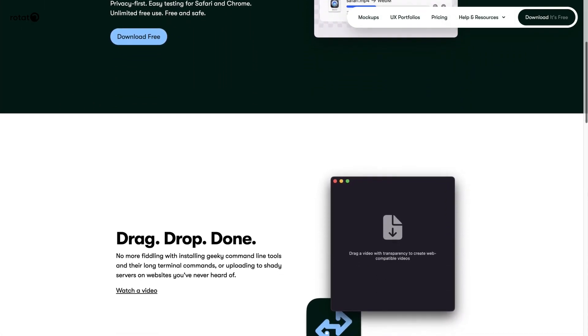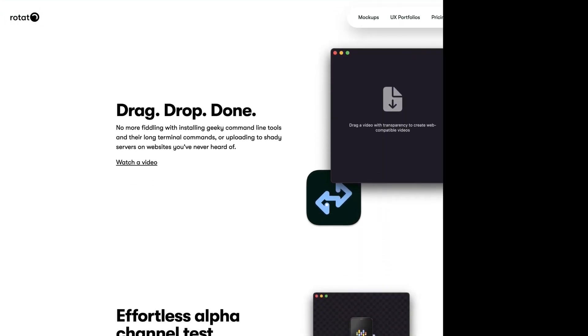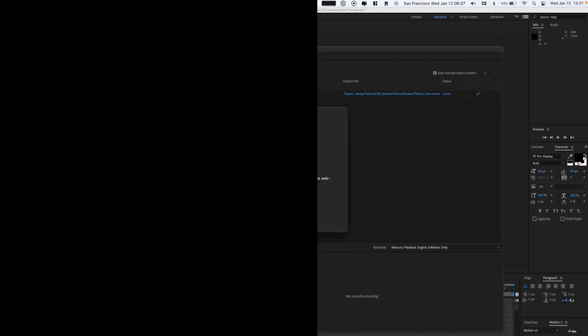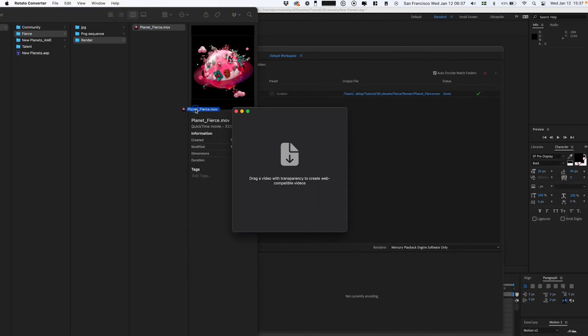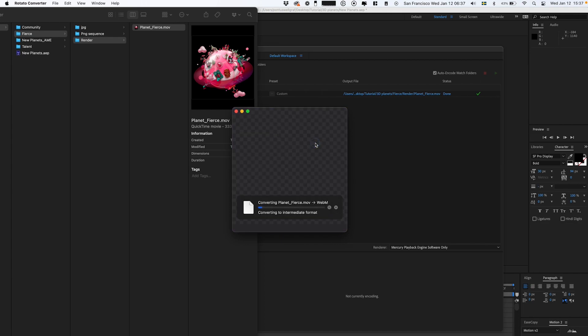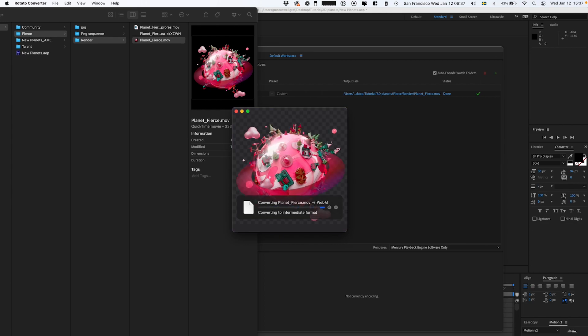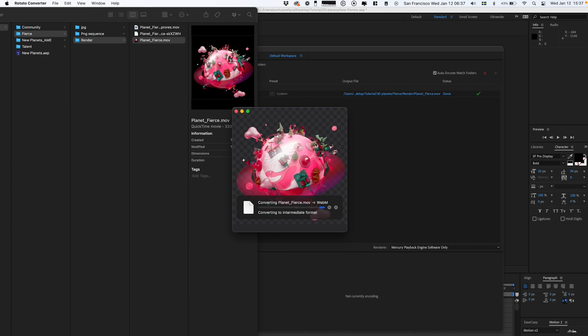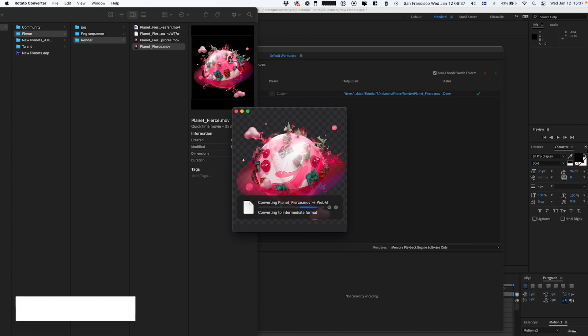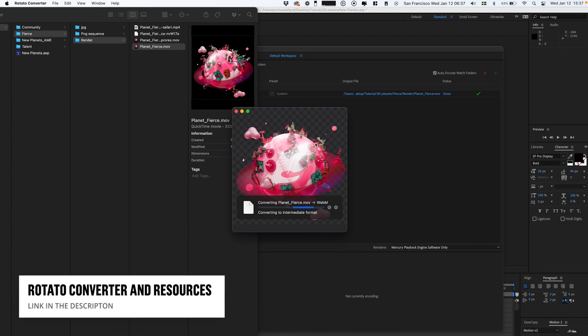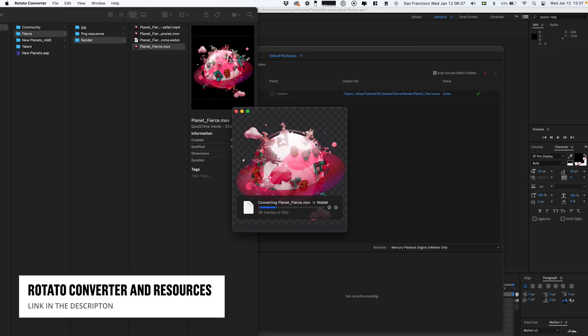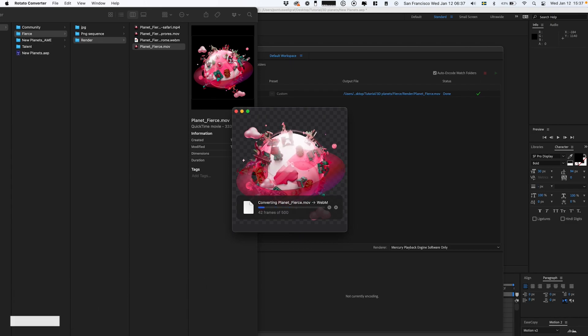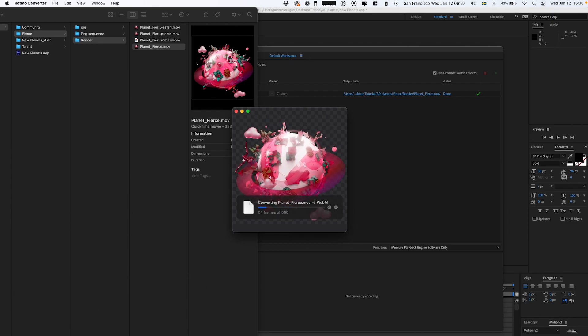This is when the fun part begins. I've been trying to convert this with all kinds of converters, online tools, and settings, but the best solution I found was Rotato. They have a converter tool called Rotato Converter.